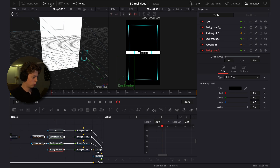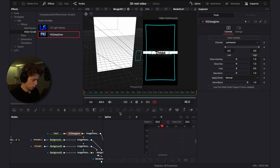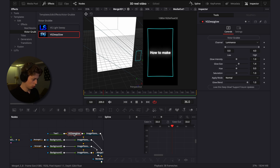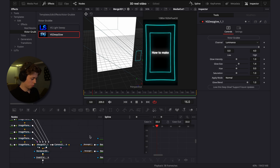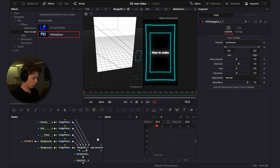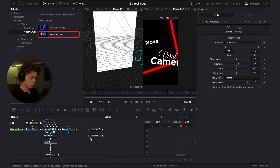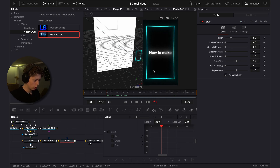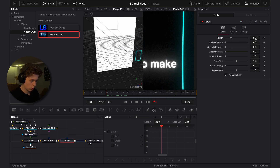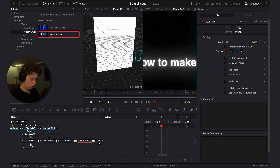Add a custom glow — you can download it from the description and find it under effects. Add it to the text, turn up the glow size a lot, then copy and add it to the other elements as well. This custom glow is much better than DaVinci's default glow. Now add a grain node, zoom in to see it, and turn the power down to around 3. Then add scan lines, turn up the frequency a lot, and turn down the blend quite a bit.